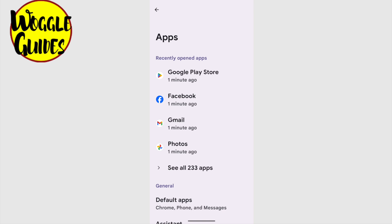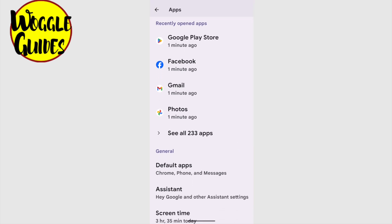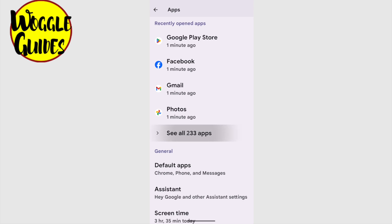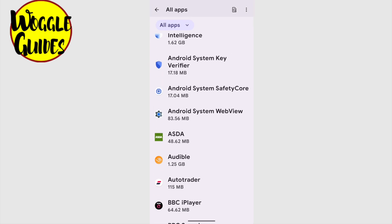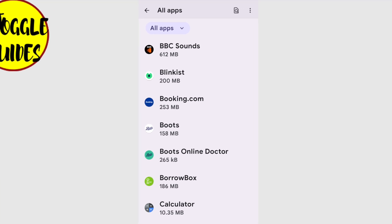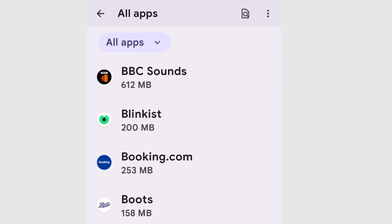Now we're taken to the Apps page, which has a list of all our recently opened apps shown at the top of the page. I want to search for an app however, so I'm going to tap on the link to see all 233 apps. This opens a new page, and most importantly it also has a search option in the top right hand corner of the page. If I tap on that once, a search bar then appears.